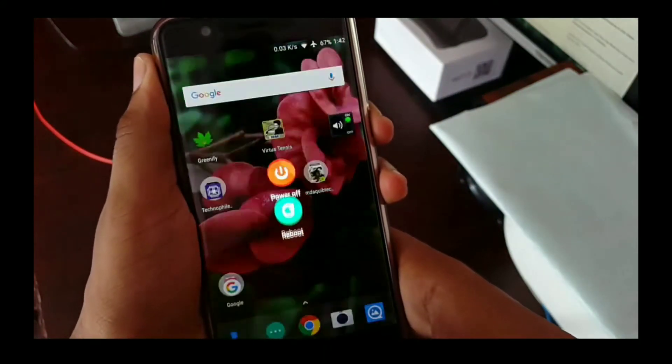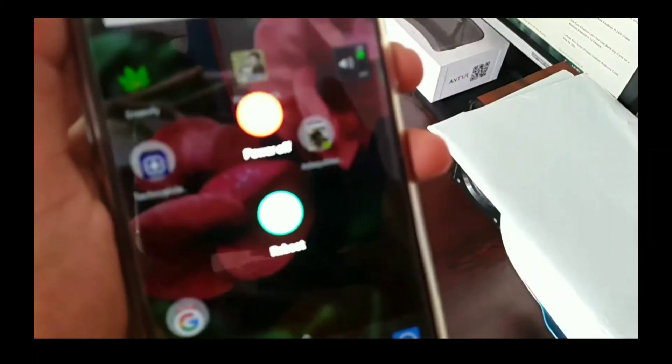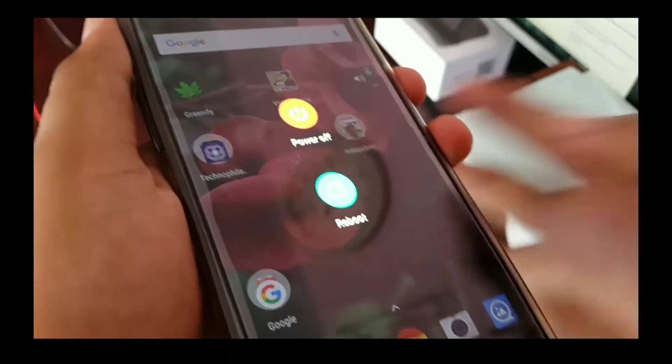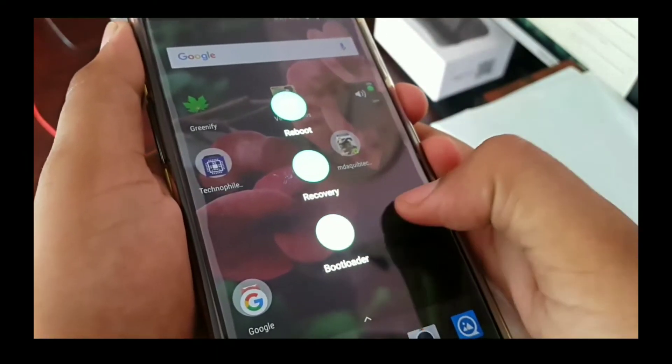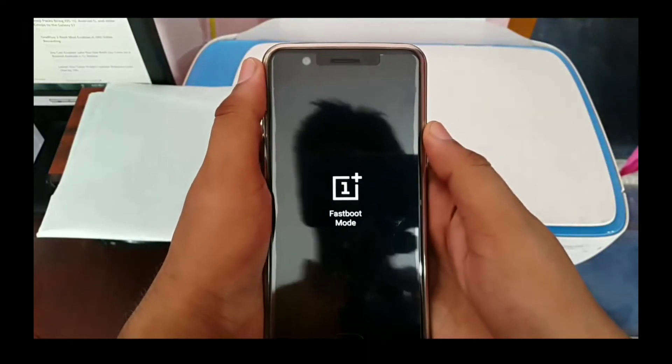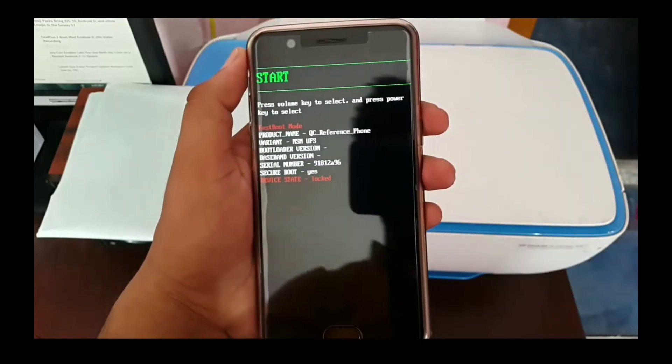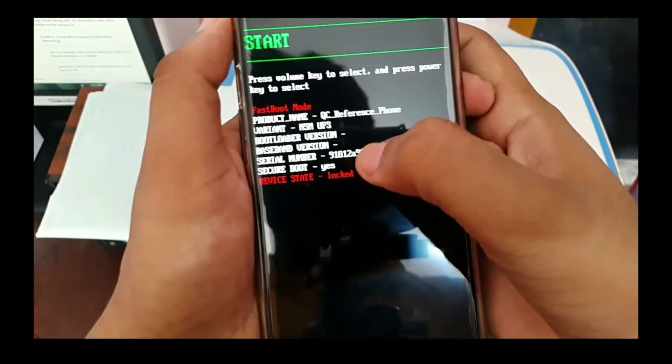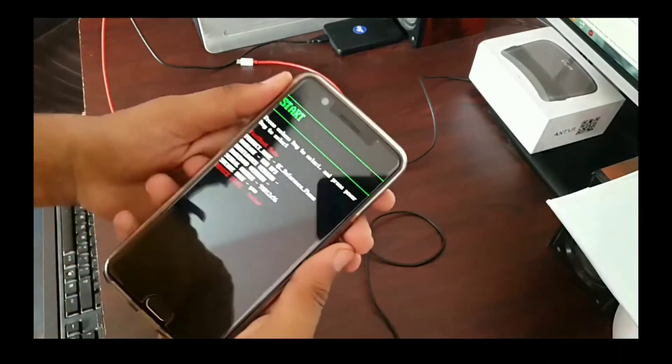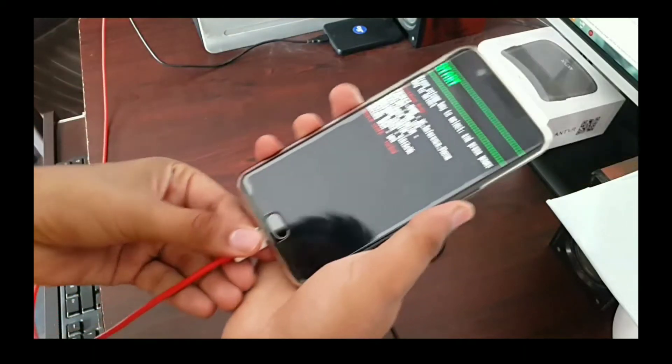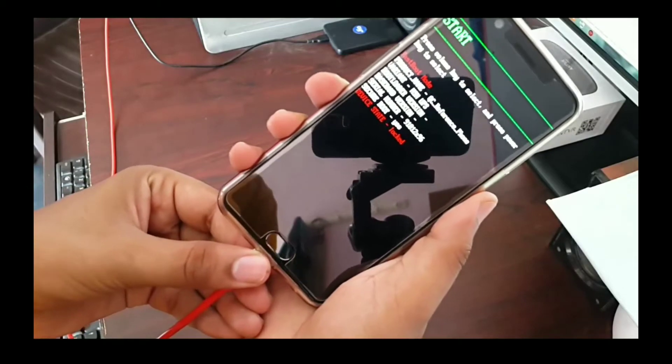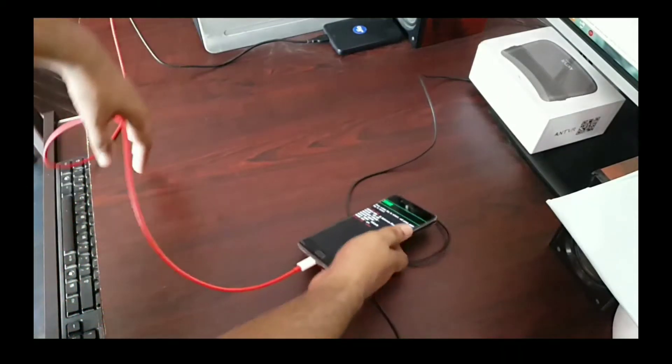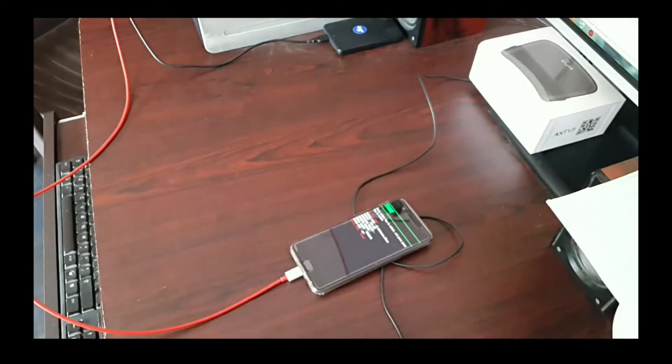Then reboot to bootloader. So finally bootloader boots. Now connect your phone with PC in bootloader mode. Now move to the PC.